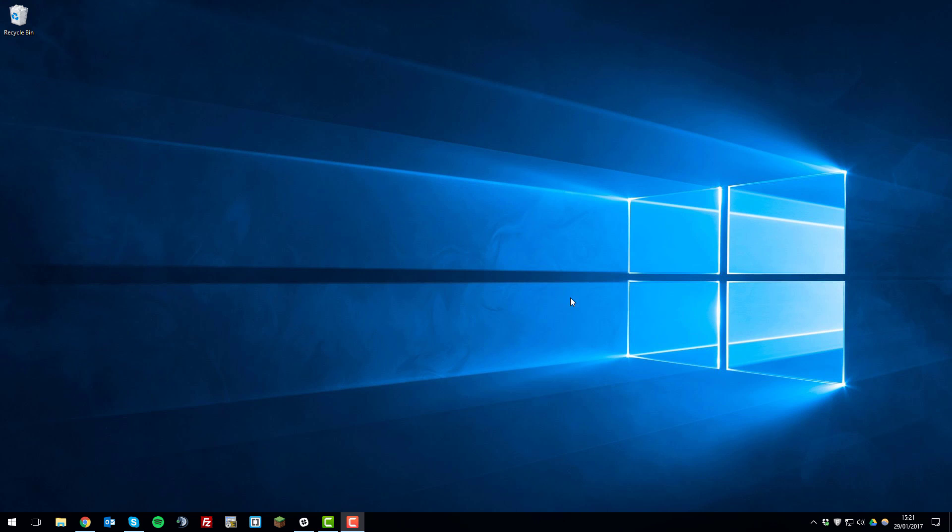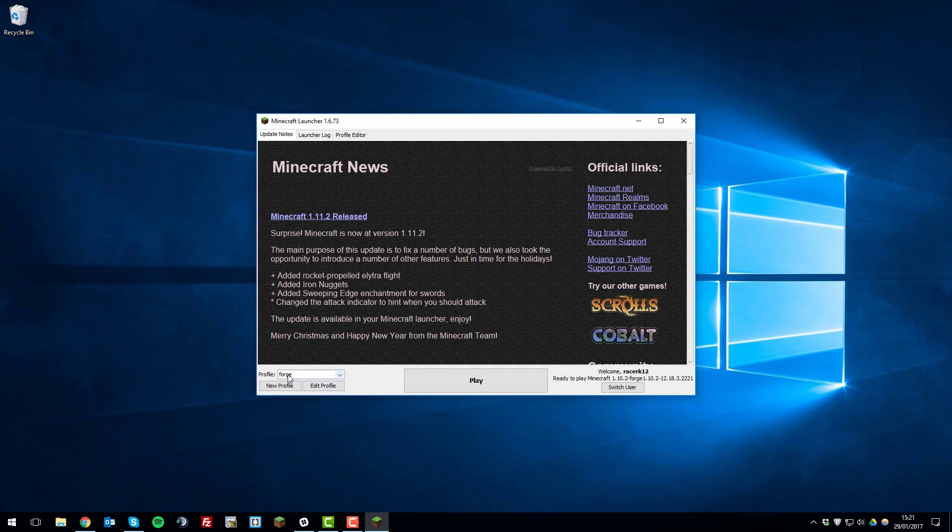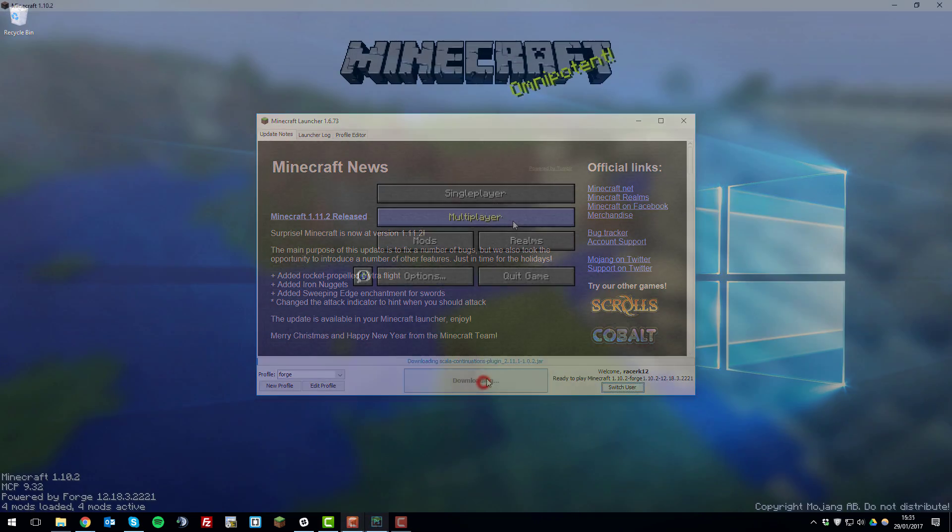So now you'll want to run your Minecraft launcher. So we'll open that. And you'll want to select the Forge profile. By default it'll be called Forge so select that and then click play.